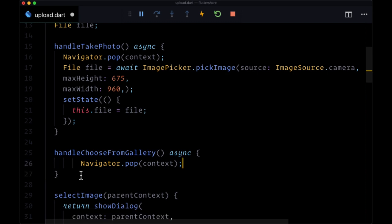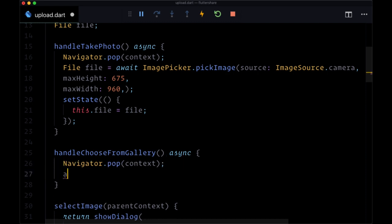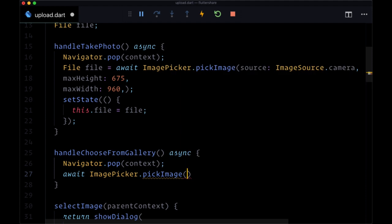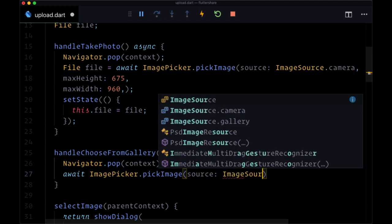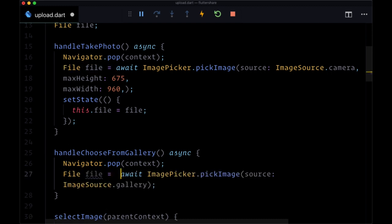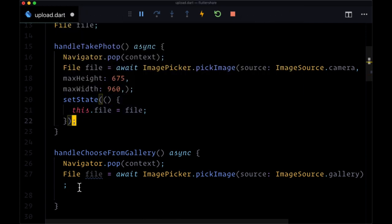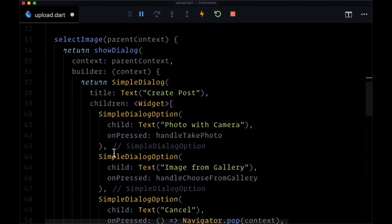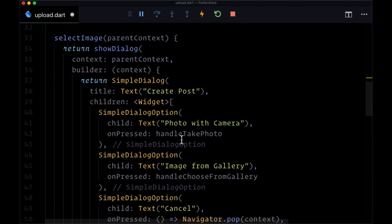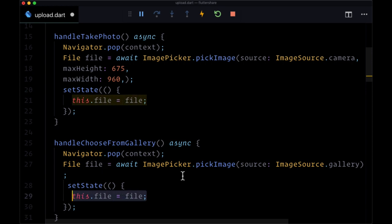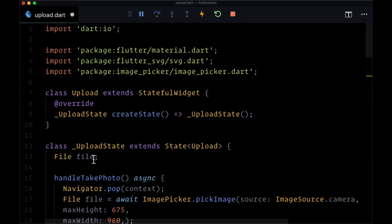For handleChooseFromGallery this will also be async. We'll first call navigator.pop with context, then await ImagePicker.pickImage with the source set to ImageSource.gallery instead of camera. Once again we'll put the result in our file variable of type File and store it in state. So when a user selects an option from the modal we pick an image from either the camera or the gallery and put the image file from ImagePicker in state.